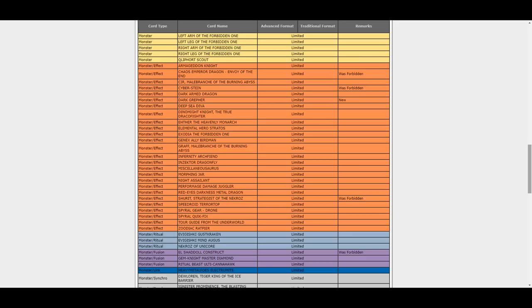So both Armageddon Knight and Dark Grepher, the Dark Warrior engine being severely hit is quite huge, a huge impact on the current format. But for now, still no Sky Strikers, Thunder Dragons, no hits bar Fairy Tale Snow I guess. All three guys not being hit.